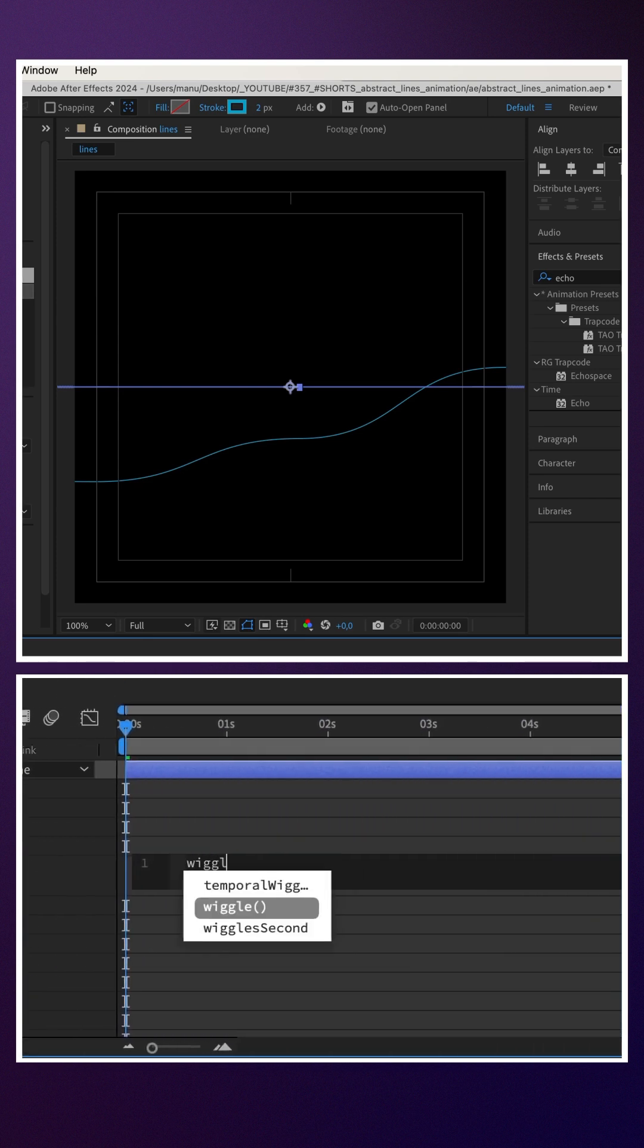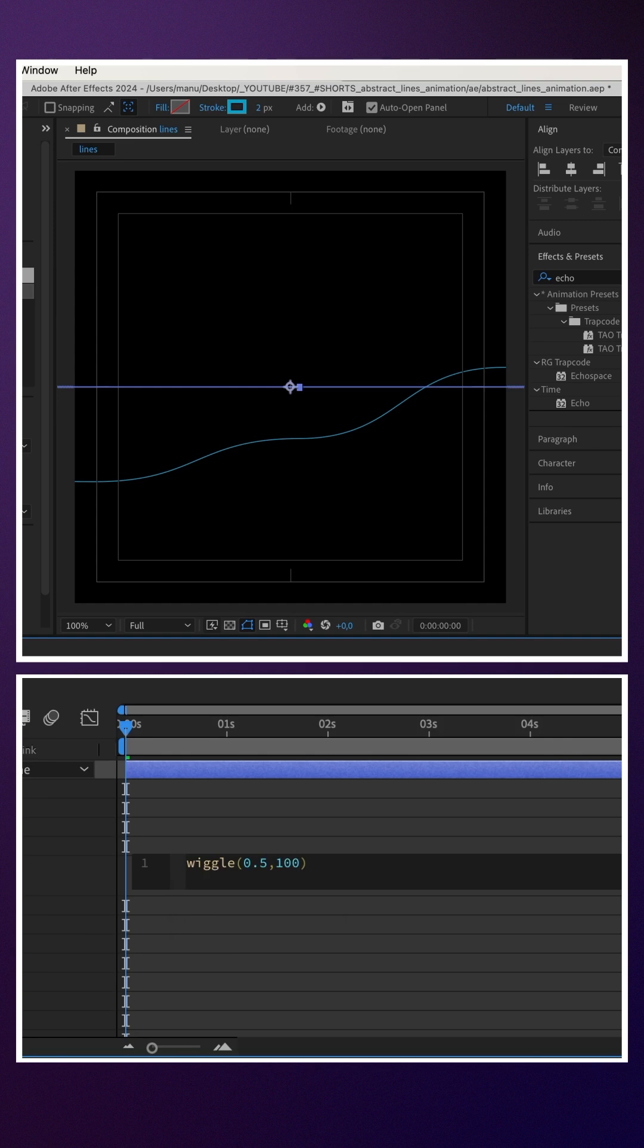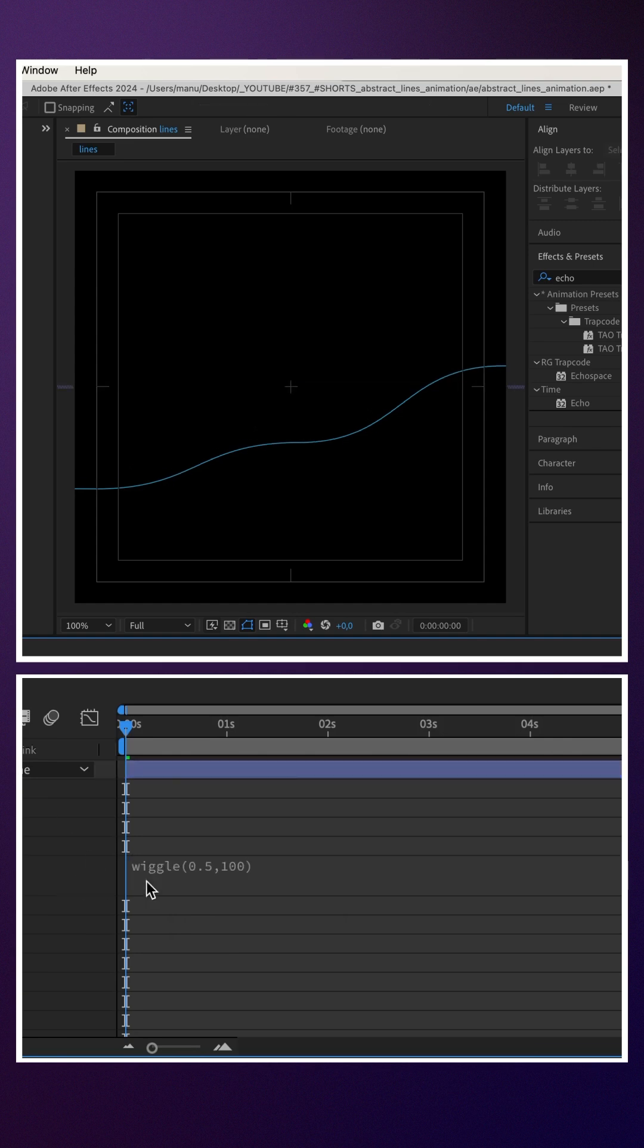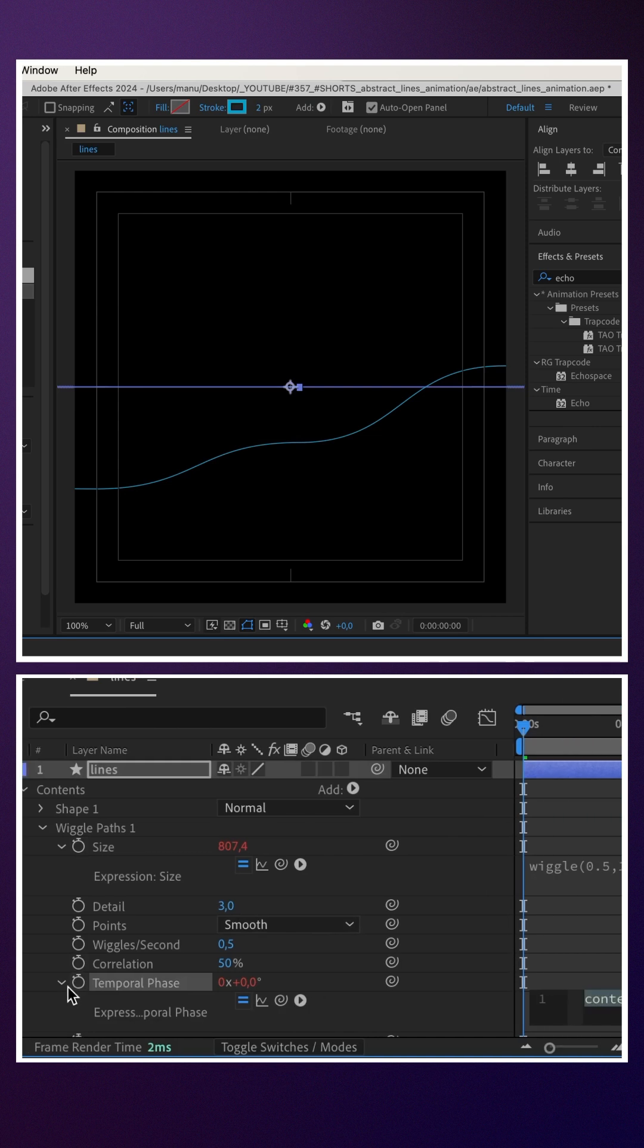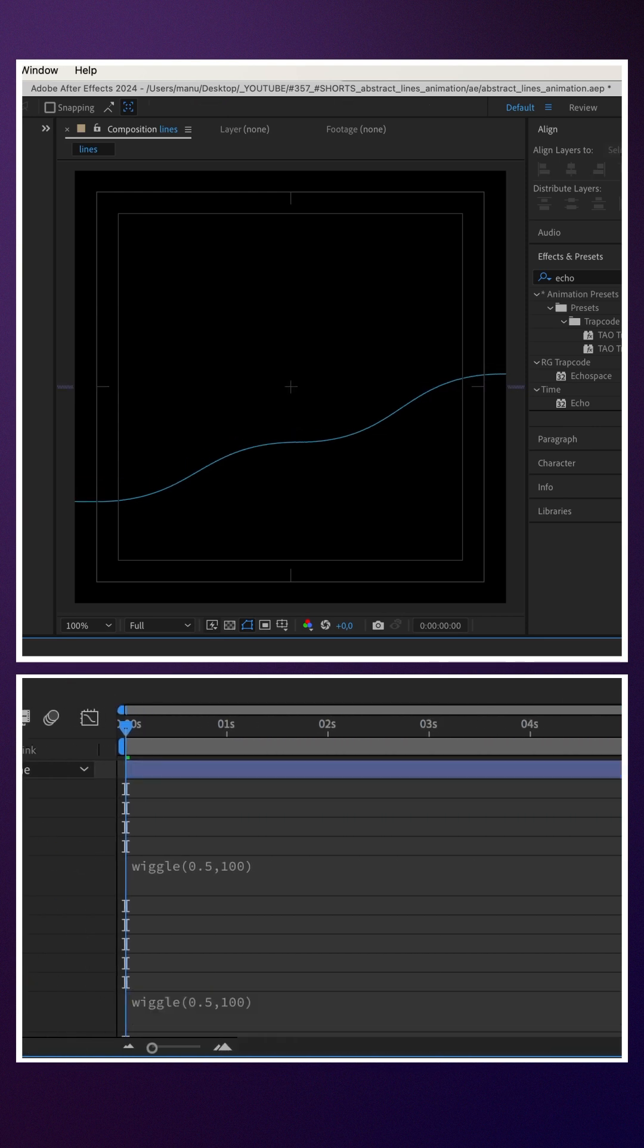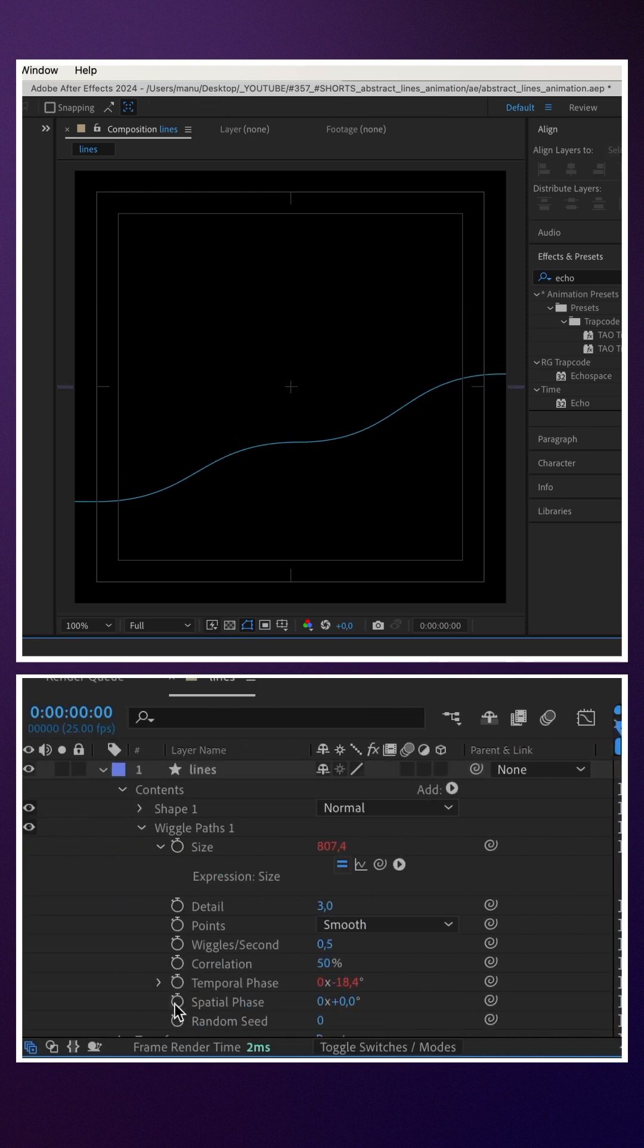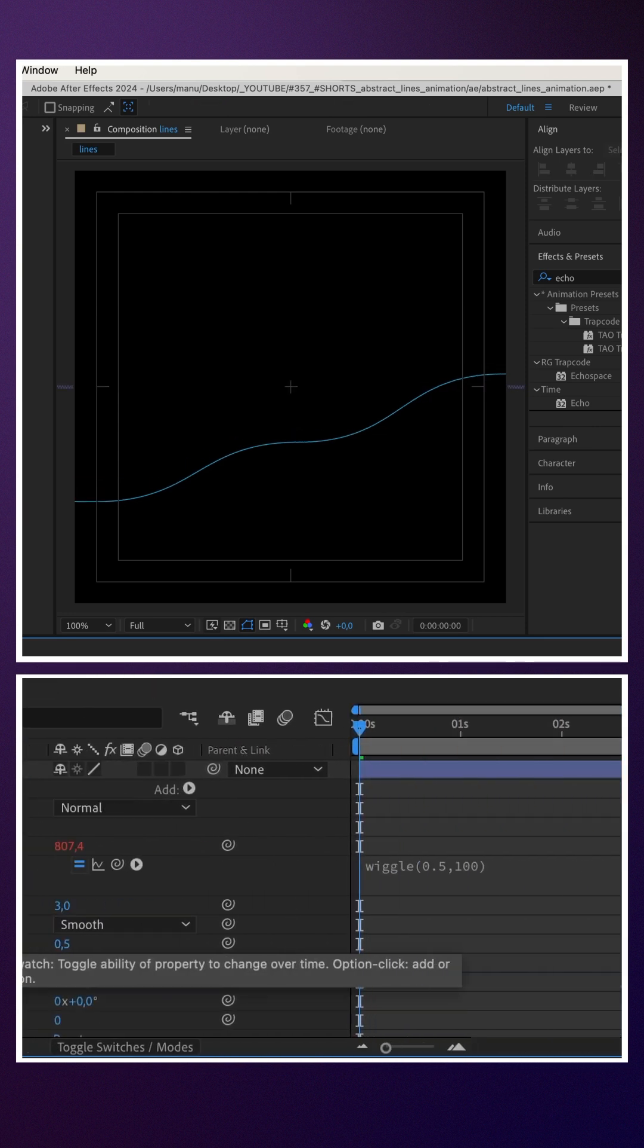Then we animate the size value with a wiggle expression: wiggle(0.5, 100). We copy the expression and paste it to the temporal phase and spatial phase property.